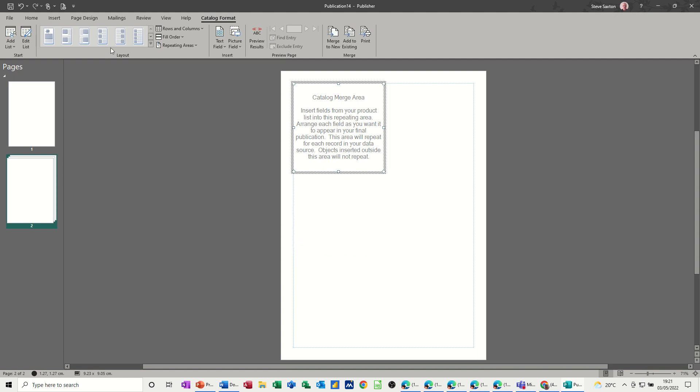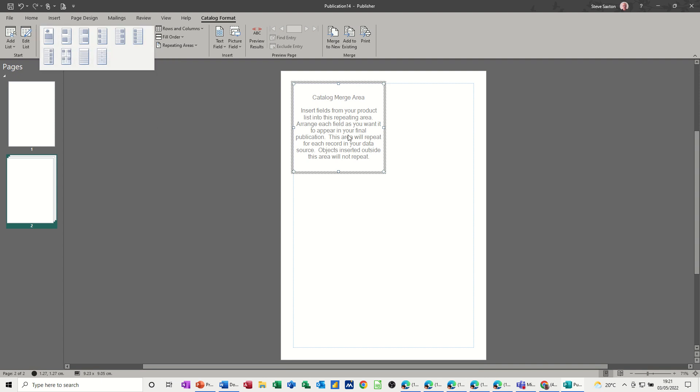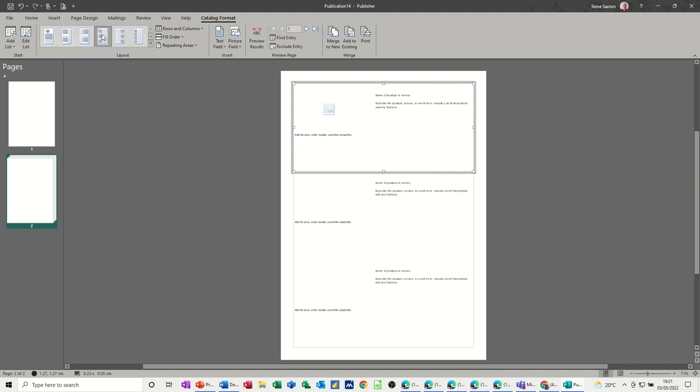Then you've got different options of how you want this laid out, whether you want three on a page or four on a page. If you drop that down, you've got some different options as well. At the moment it's just sitting there with one box, but if I go for three pictures on a page, you'll get this looking slightly different.